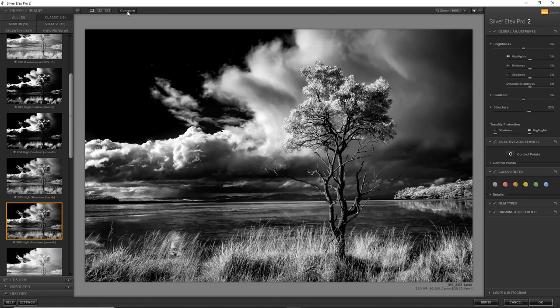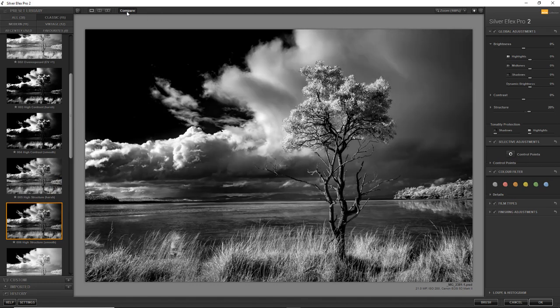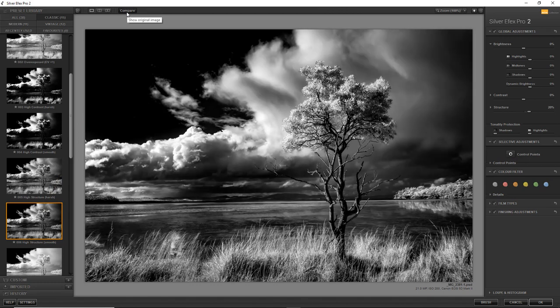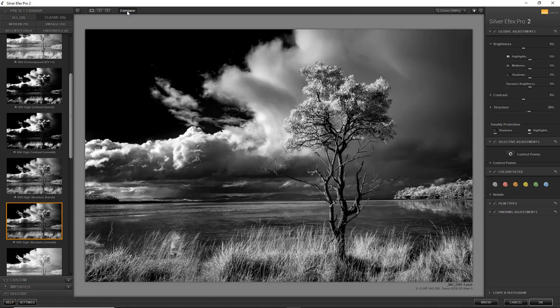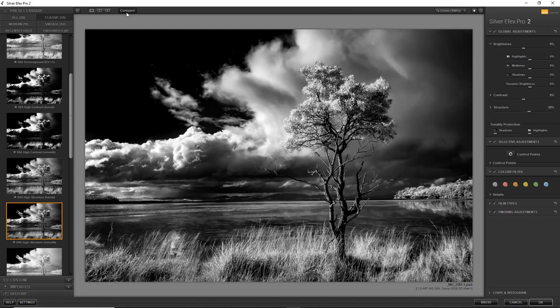Look how it's bringing out the detail in those clouds. It's giving me another 10% of appeal in the image. Am I overstating that? I don't think so. It's looking pretty good.